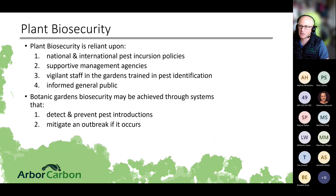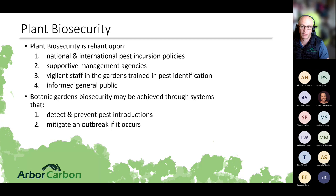Plant biosecurity relies on national and international pest incursion policies and supportive management agencies, but a really big one is vigilant staff and gardeners with training in pest identification. Most detections in Australia have actually been found by the general public and people working in gardens — they are the ones who normally report pests and pathogens before experts or biosecurity agencies find them. Garden biosecurity is really based on early detection, prevention of pest introductions, and mitigation of outbreaks.